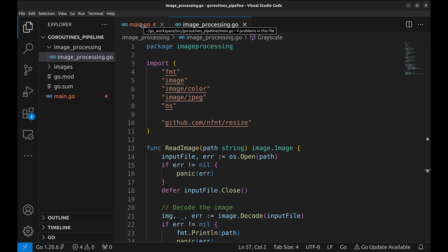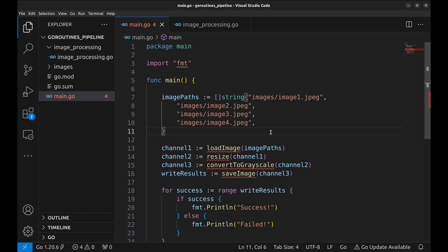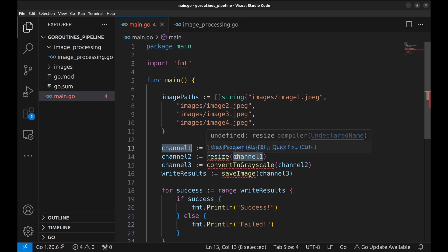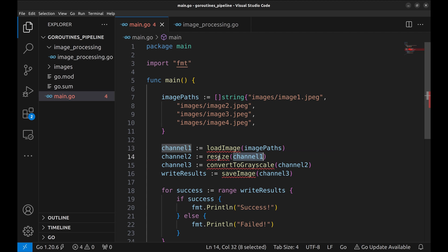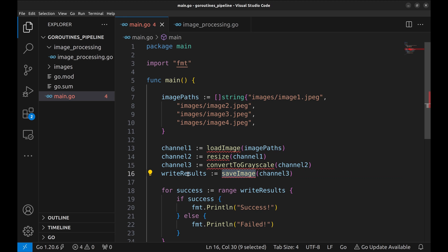Let's go to main.go. Here is the list of image file paths. We pass this list of file paths to the function loadImage, which reads the files and returns the first channel. Next, we pass this channel — channel 1 — to the function resize. This function resizes the images and returns another channel, channel 2. In the same way, channel 2 is passed to the convertToGrayscale method, resulting in channel 3. And finally, with the saveImage method, we save the processed files.